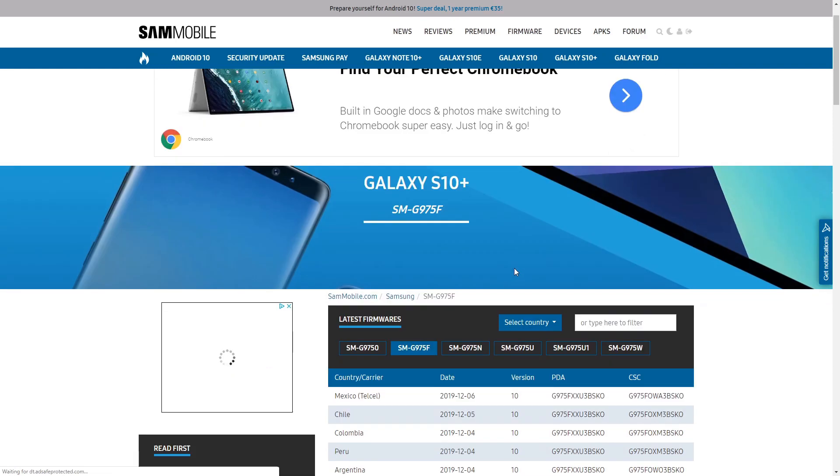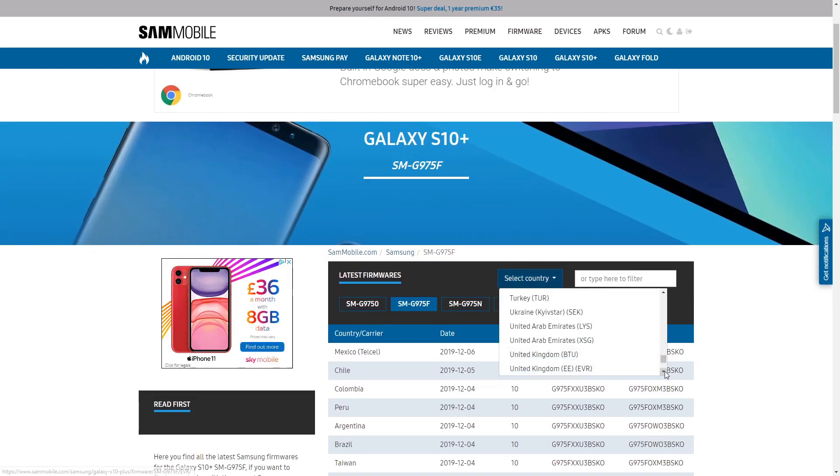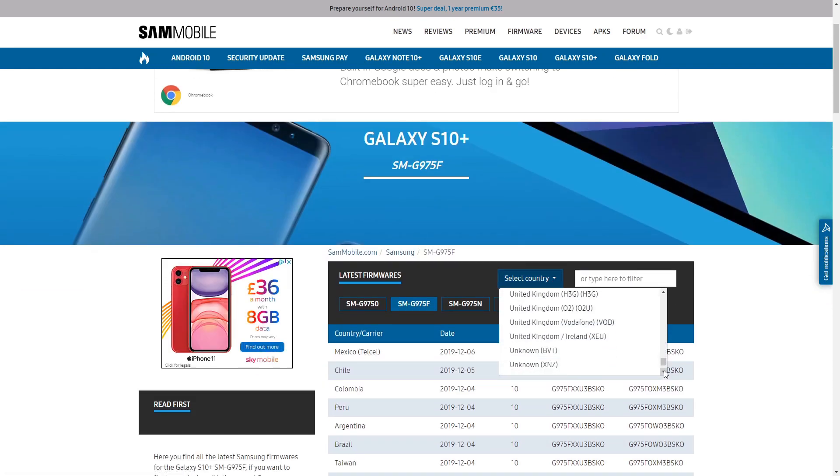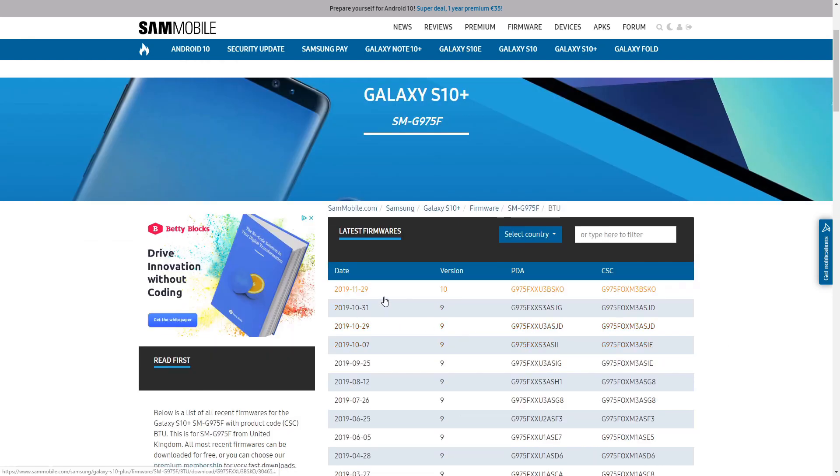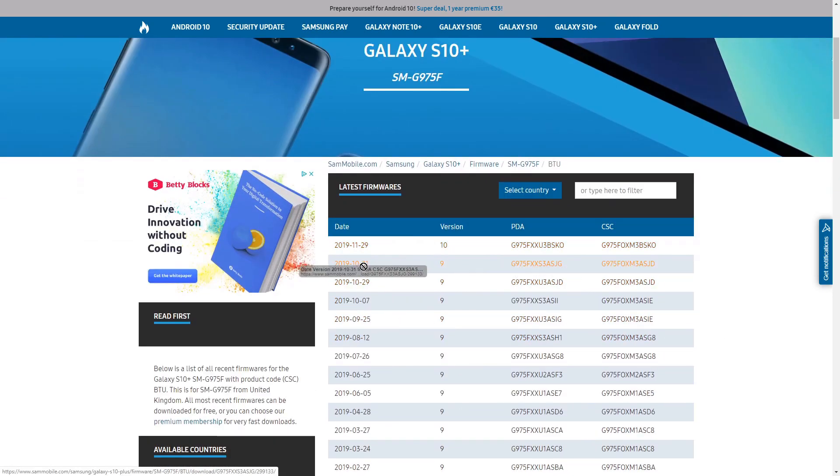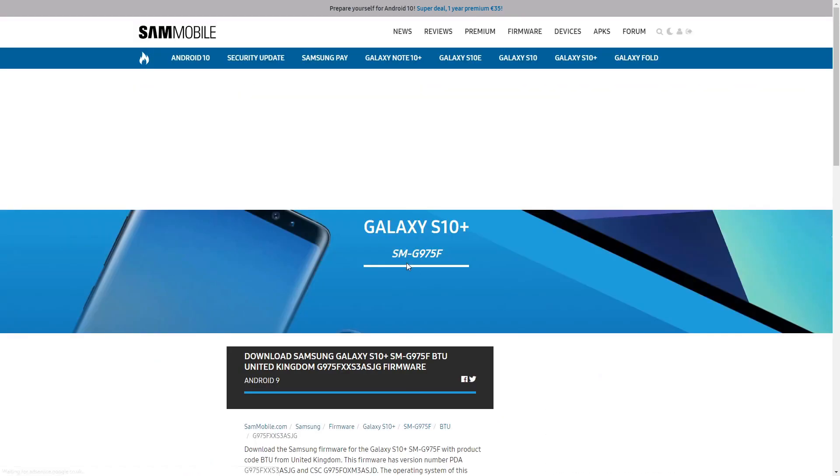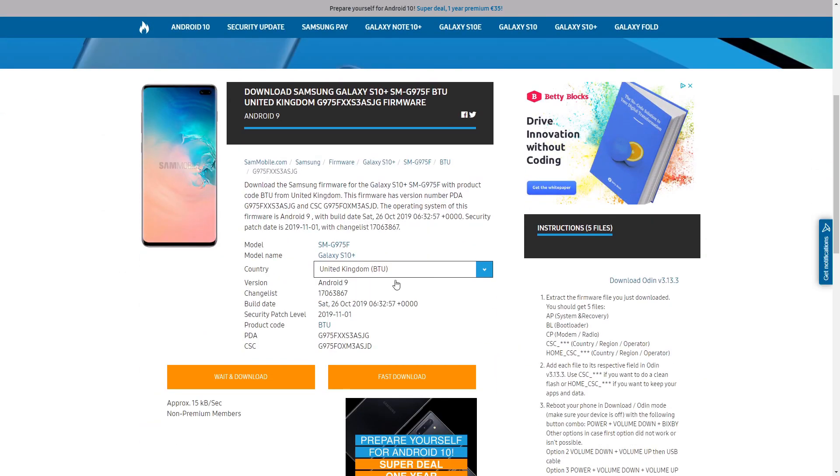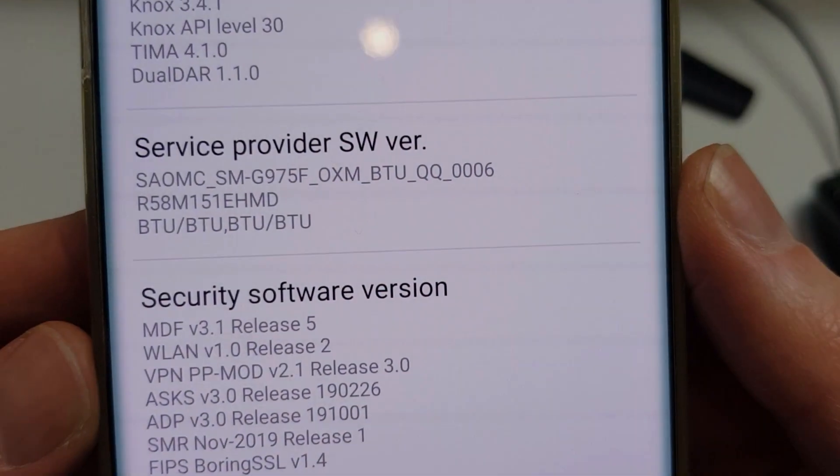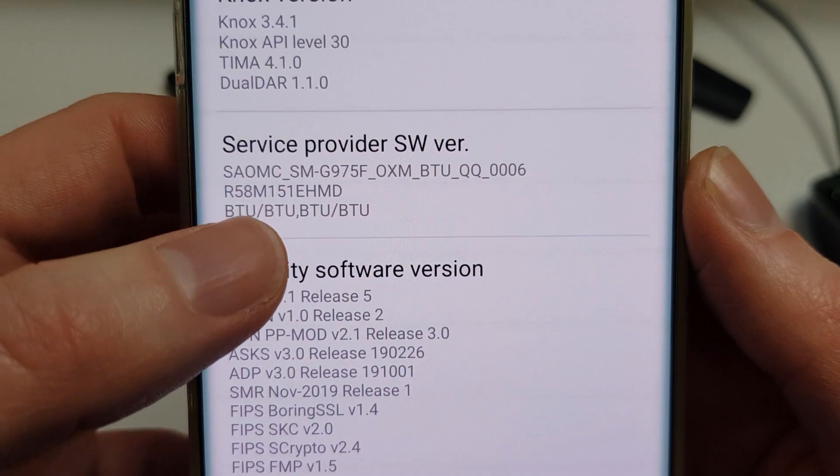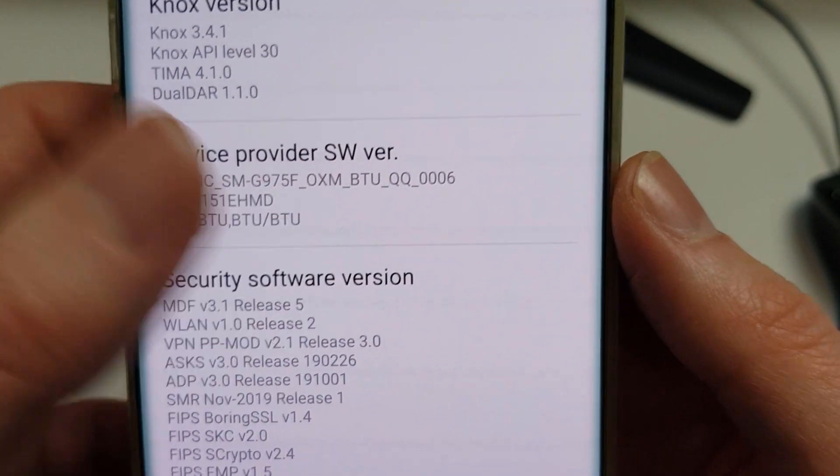I've put a link to the SAM Mobile website where you can download the firmware from. This one is the BTU version which means it is completely factory open and unlocked. Now to confirm the version, you can see here my service provider BTU, BTU, BTU, BTU.